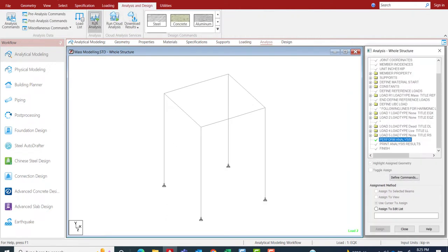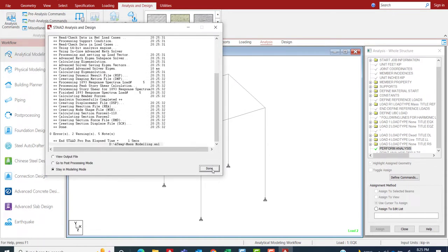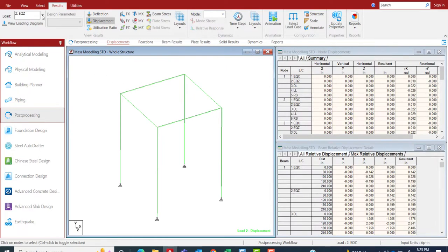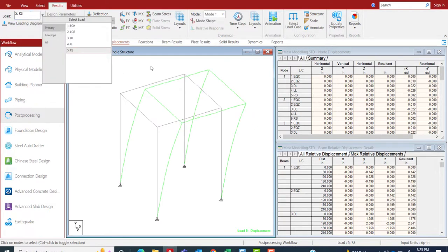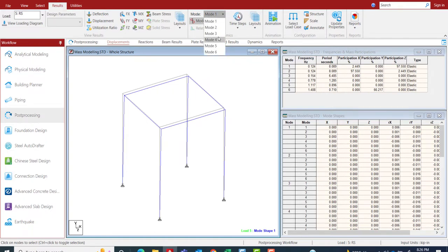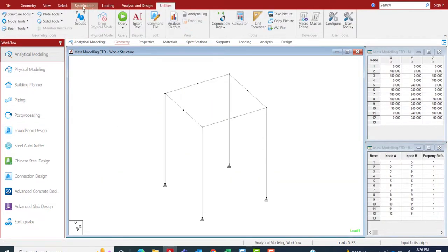Let's perform the analysis. The program has successfully completed the analysis, and the responses for both situations are properly calculated — this is for the static and this is for the dynamic. Looking at the dynamic load case, you can also view the different mode shapes.